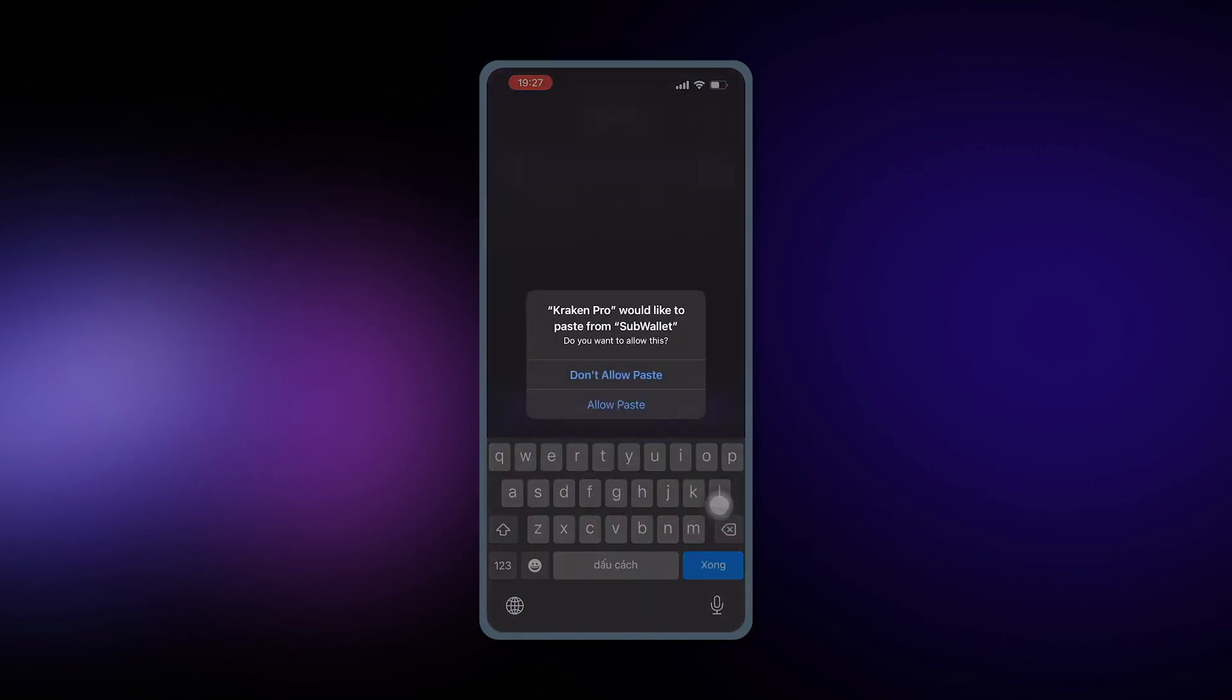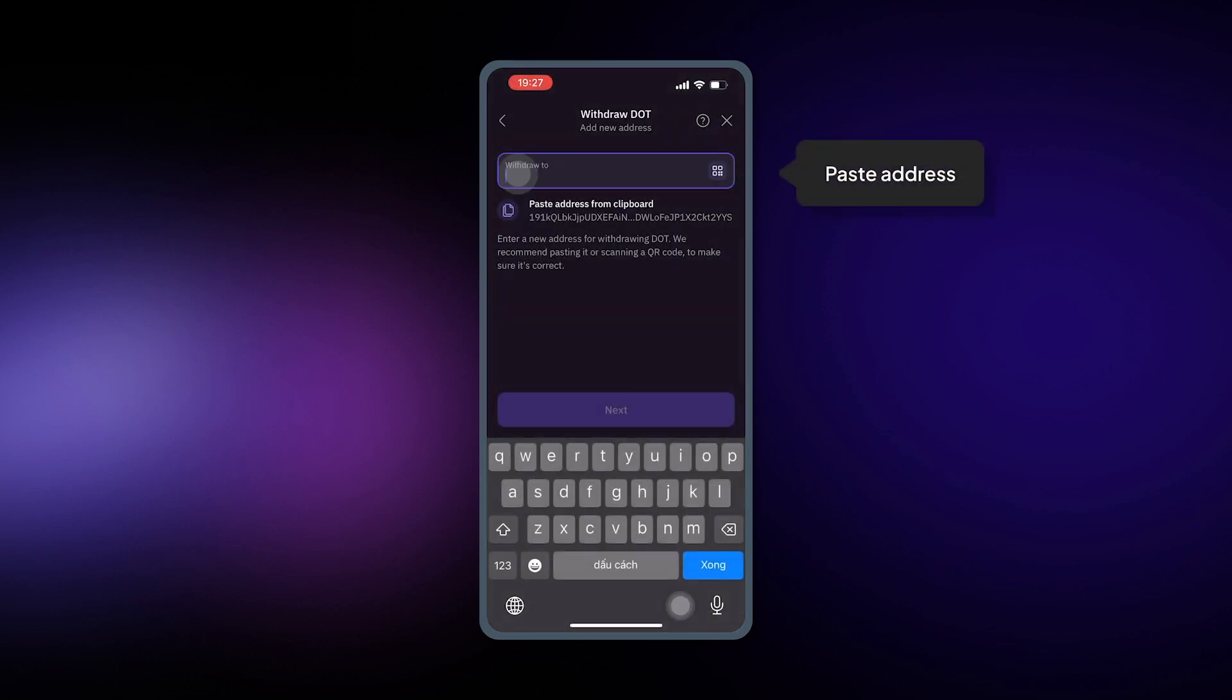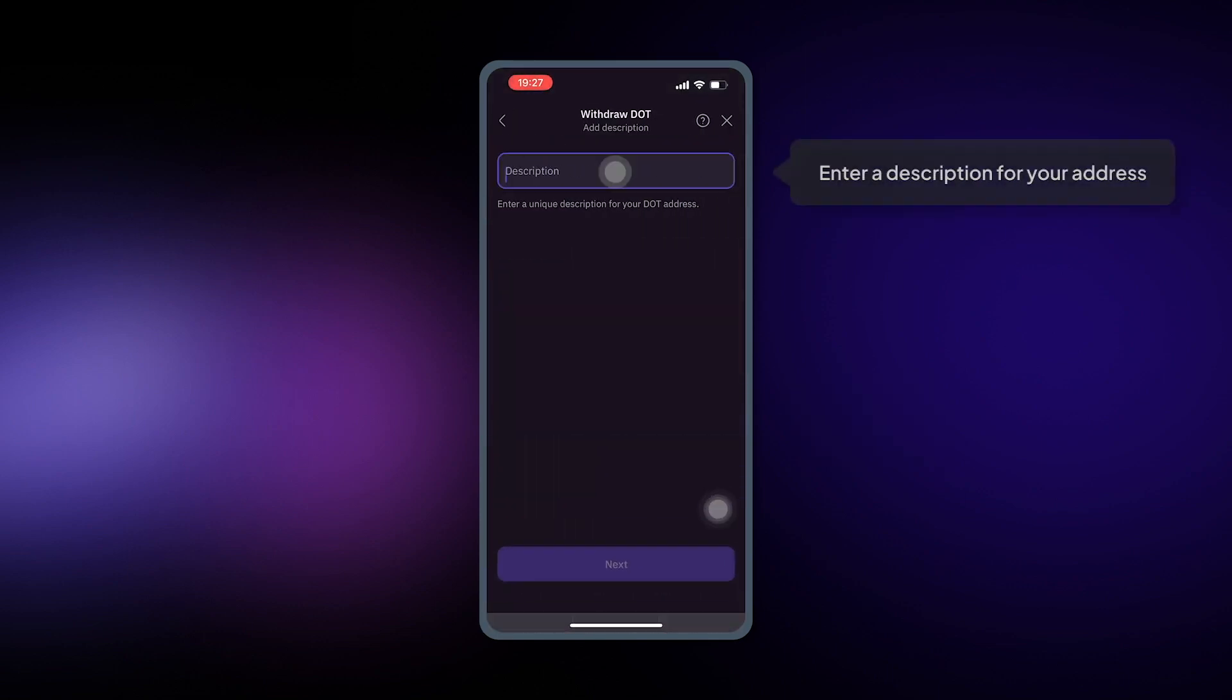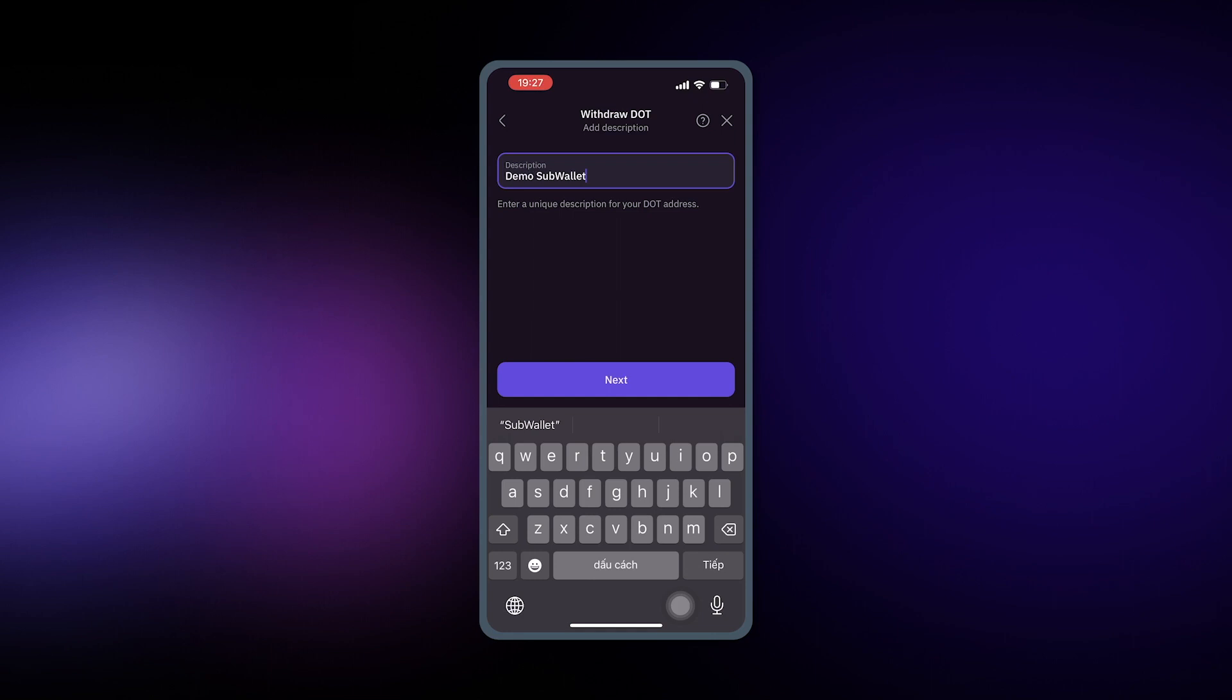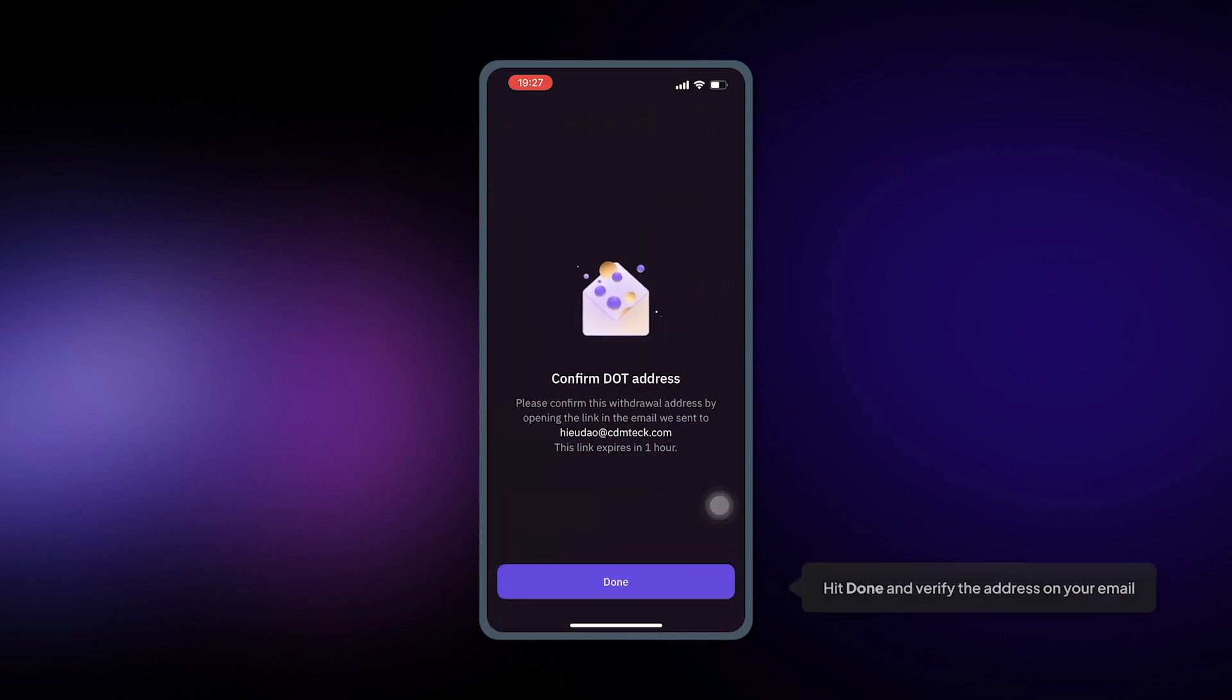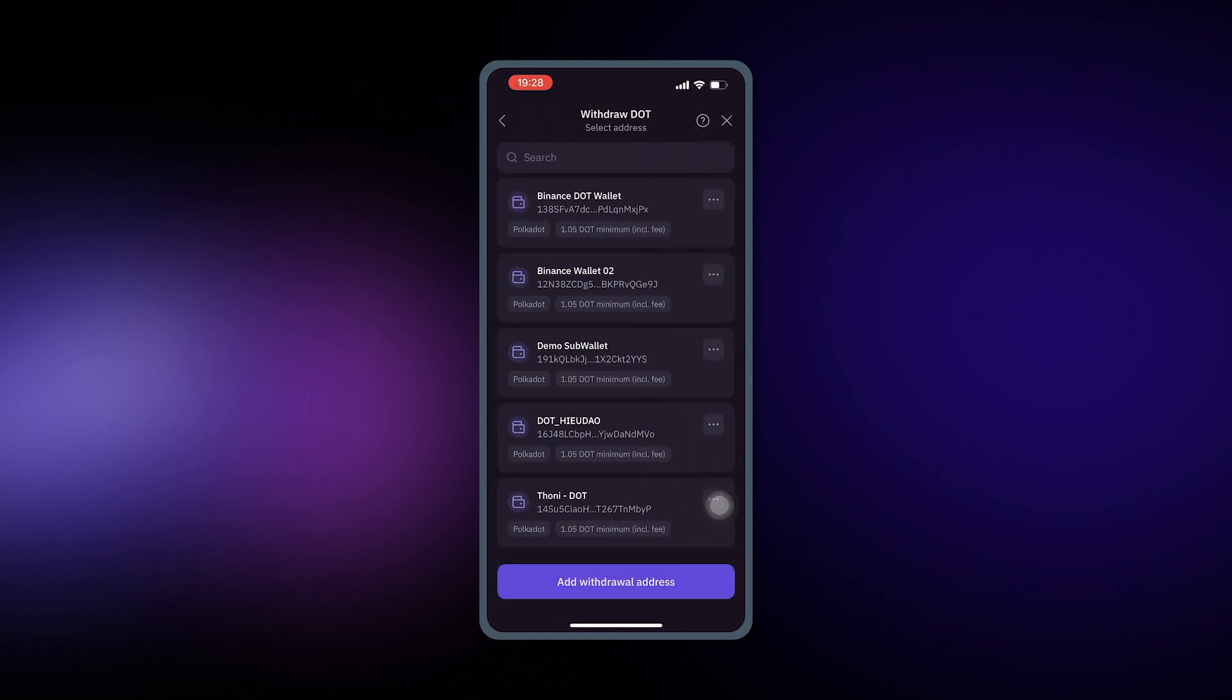Okay, now paste it into the Withdraw To field, hit Next, enter a description for your address, click Next and then done, and verify the address via the email that you received.